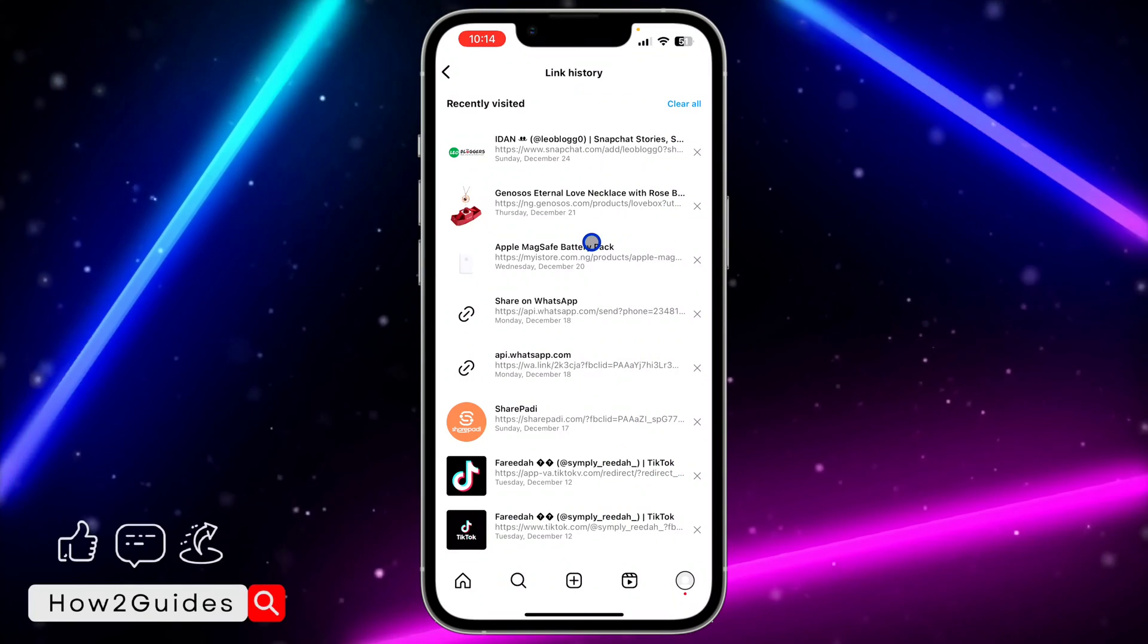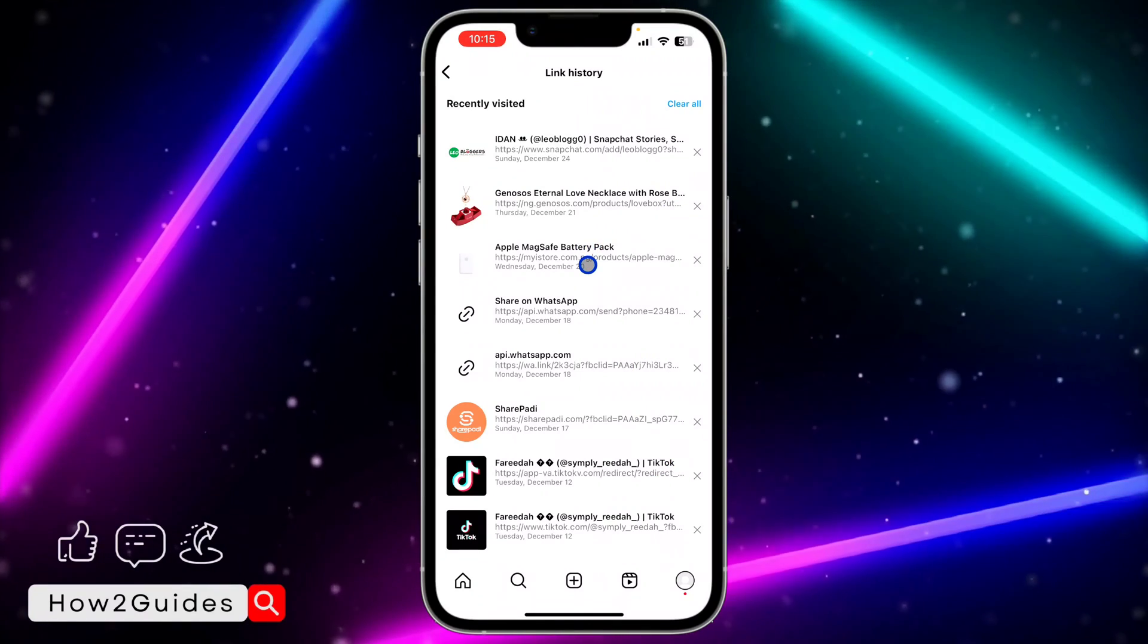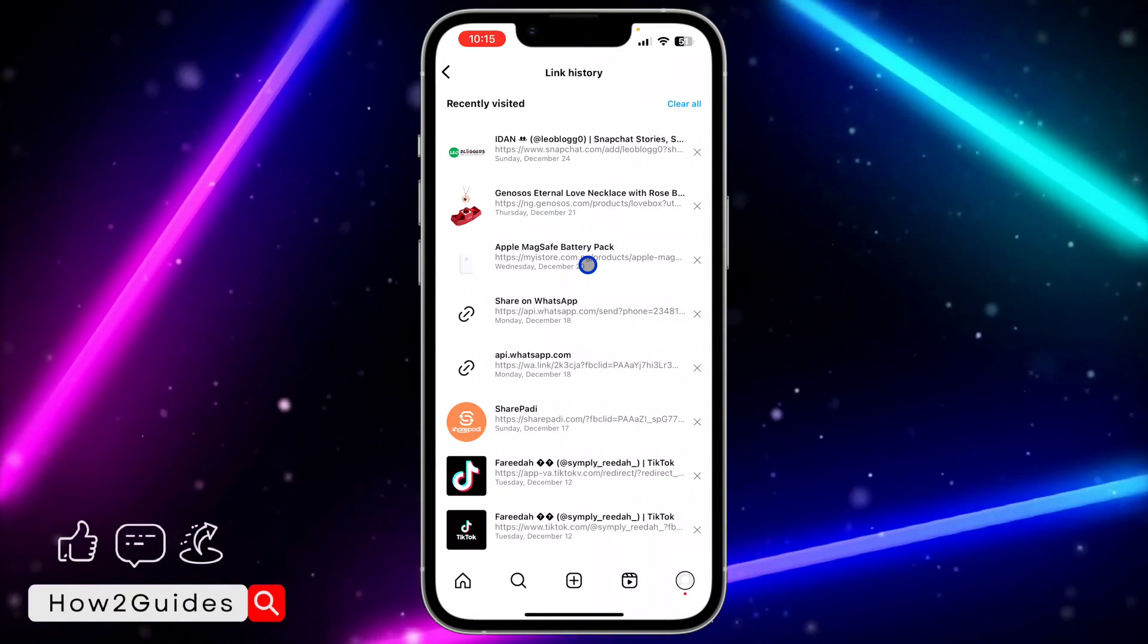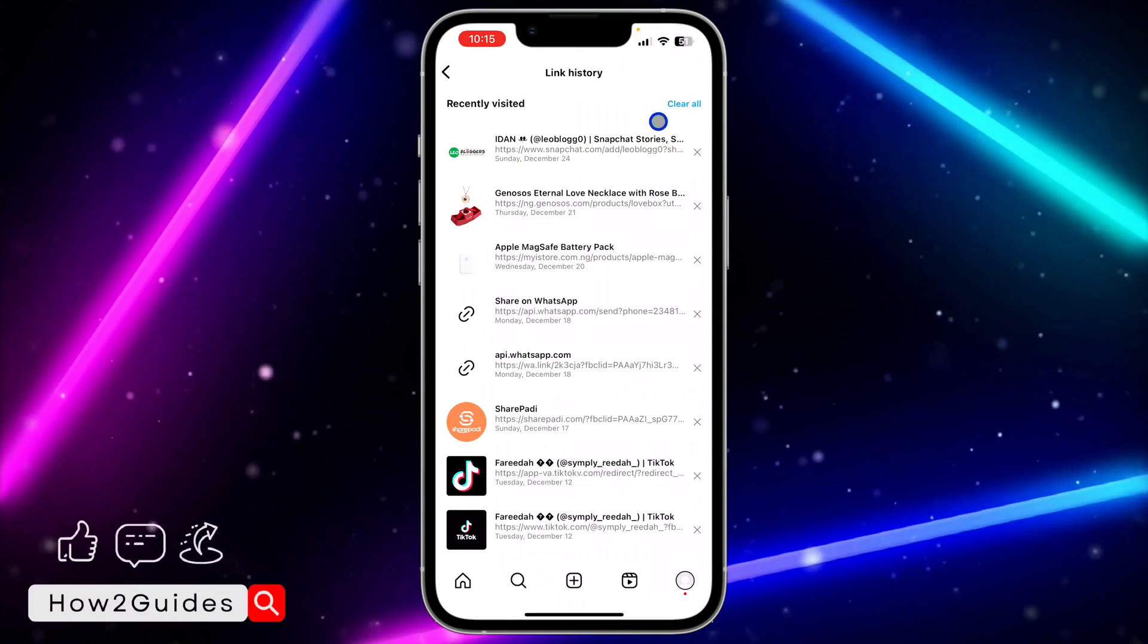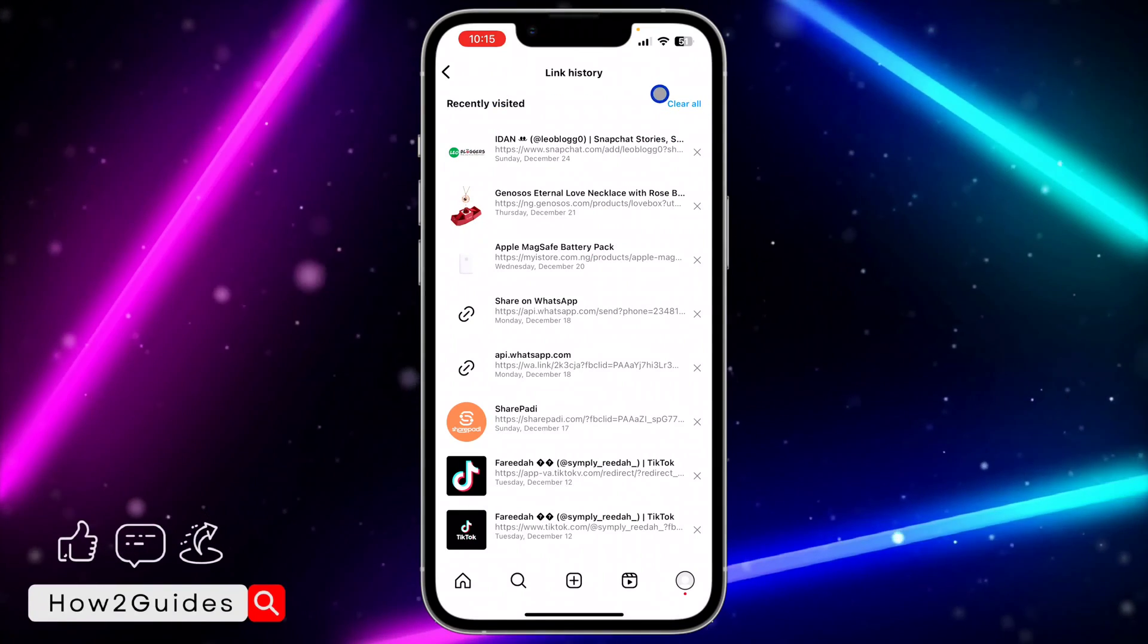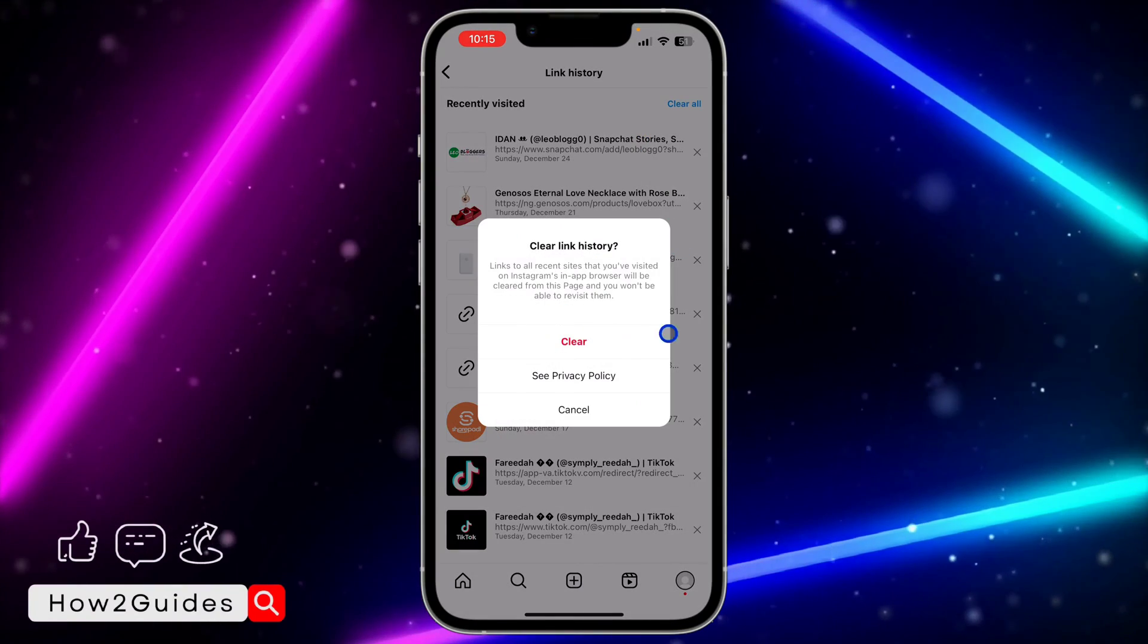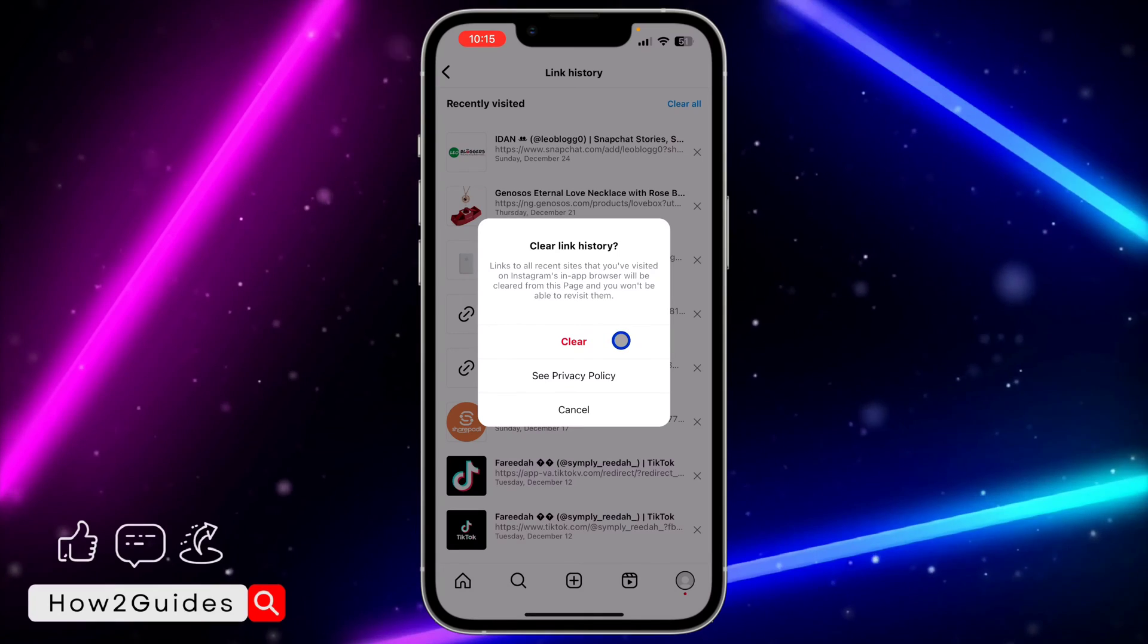show the history of all the links you have clicked on Instagram. In order to clear everything at once, click on clear all at the top right here. You need to confirm it, so once you click on clear, it's going to clear everything.